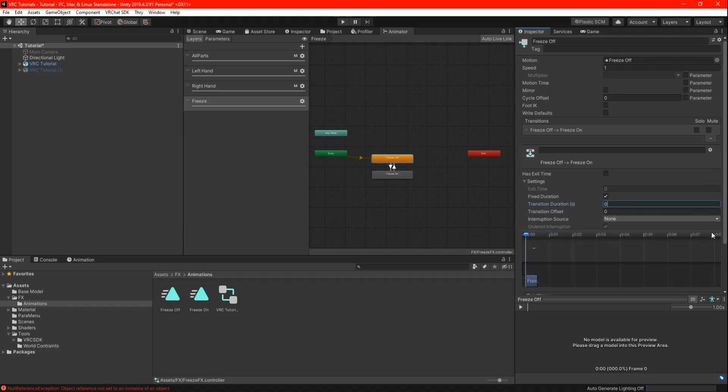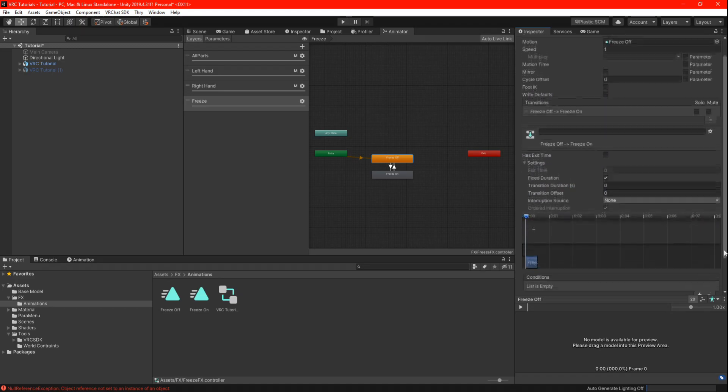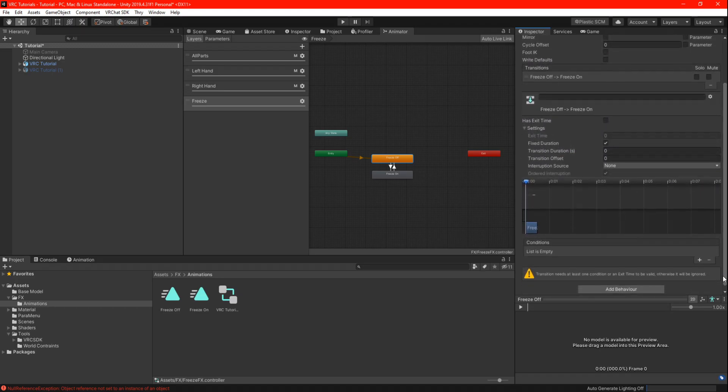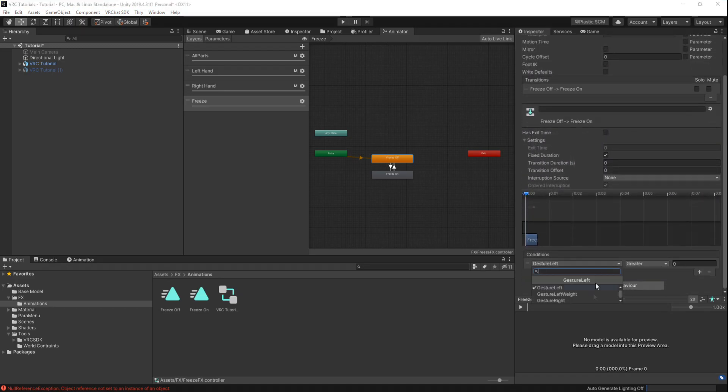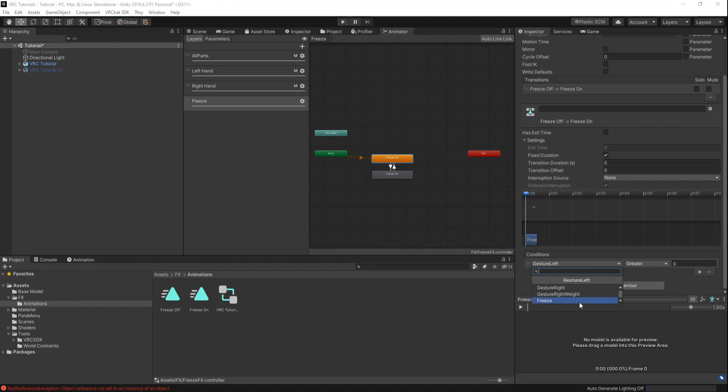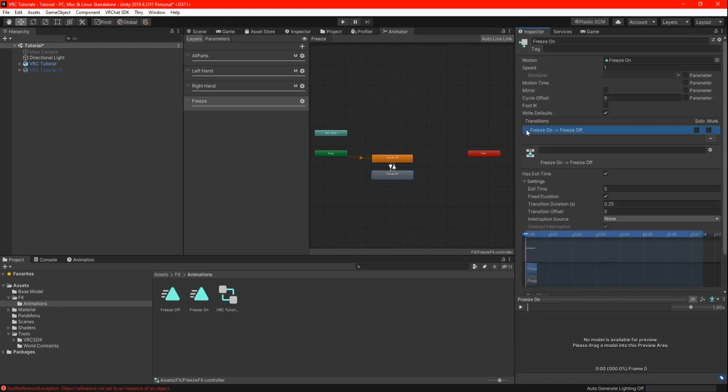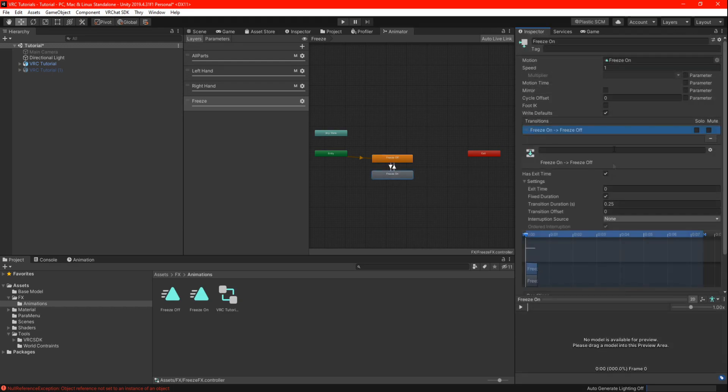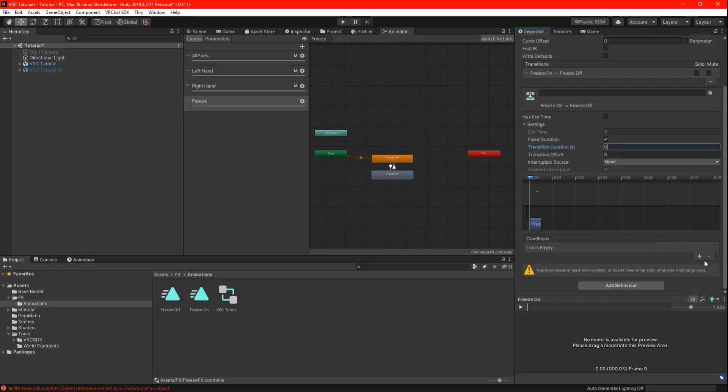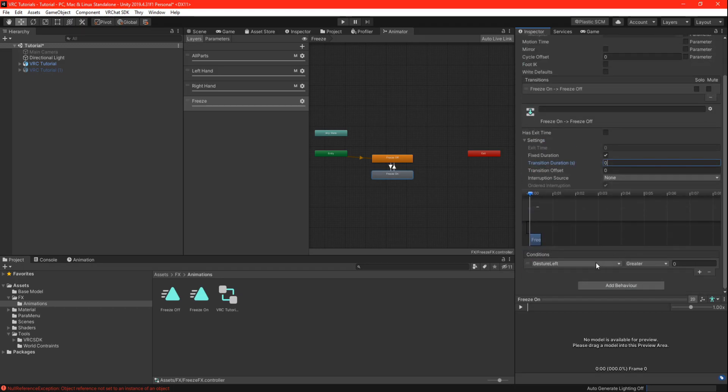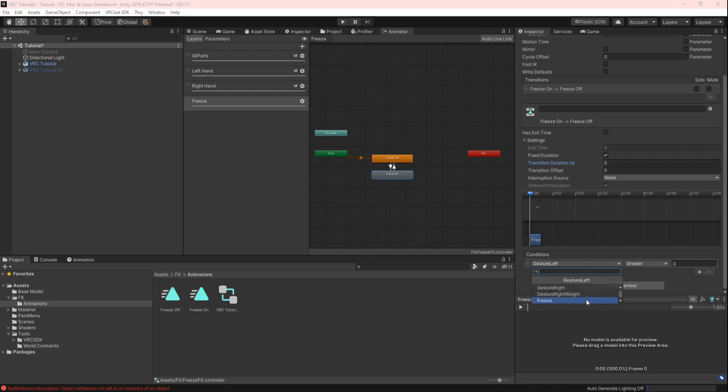Now do the same thing for the on animation. Write defaults and has exit time, turn off. Transition duration set to 0. And last set the conditions but this time set it to freeze, not equal to 1.